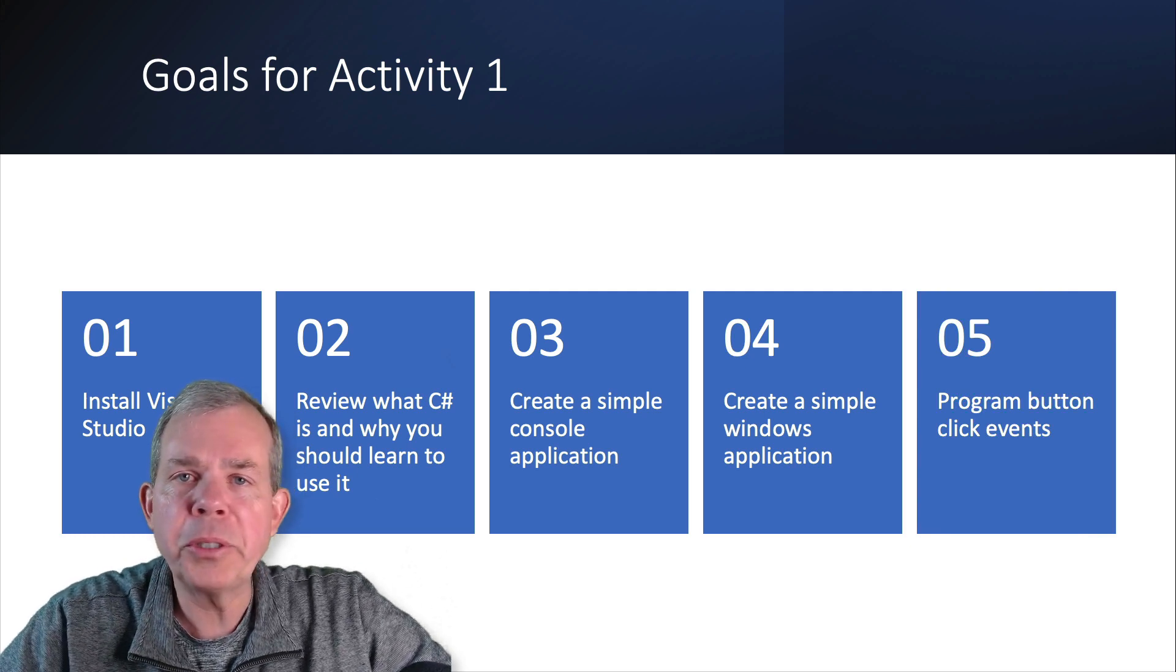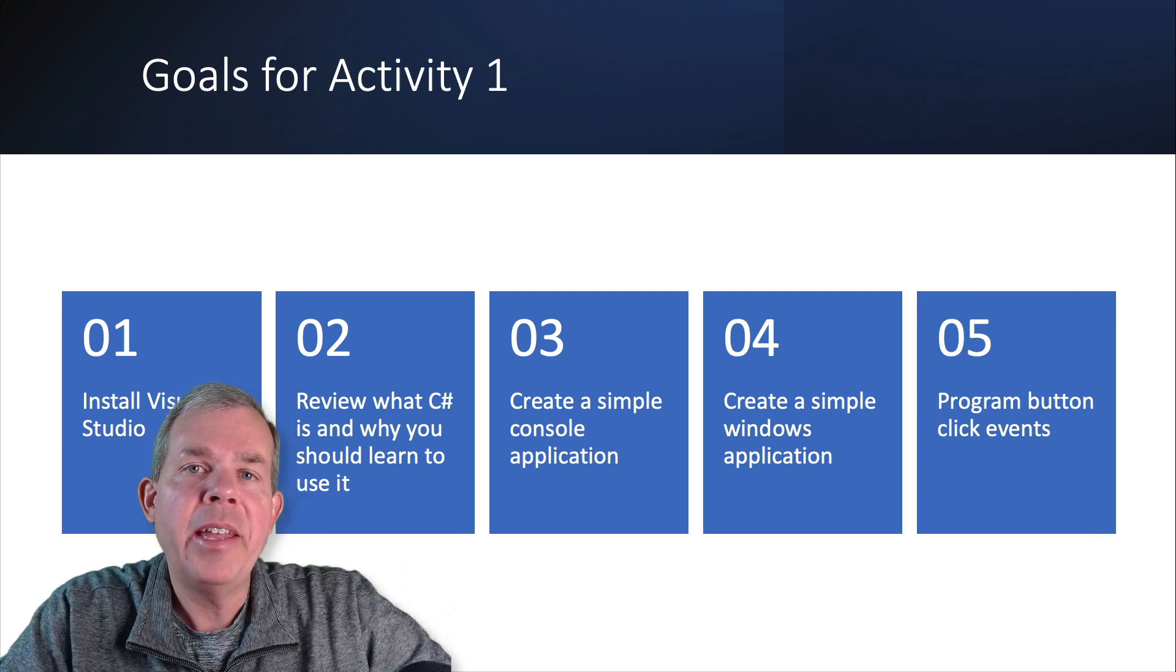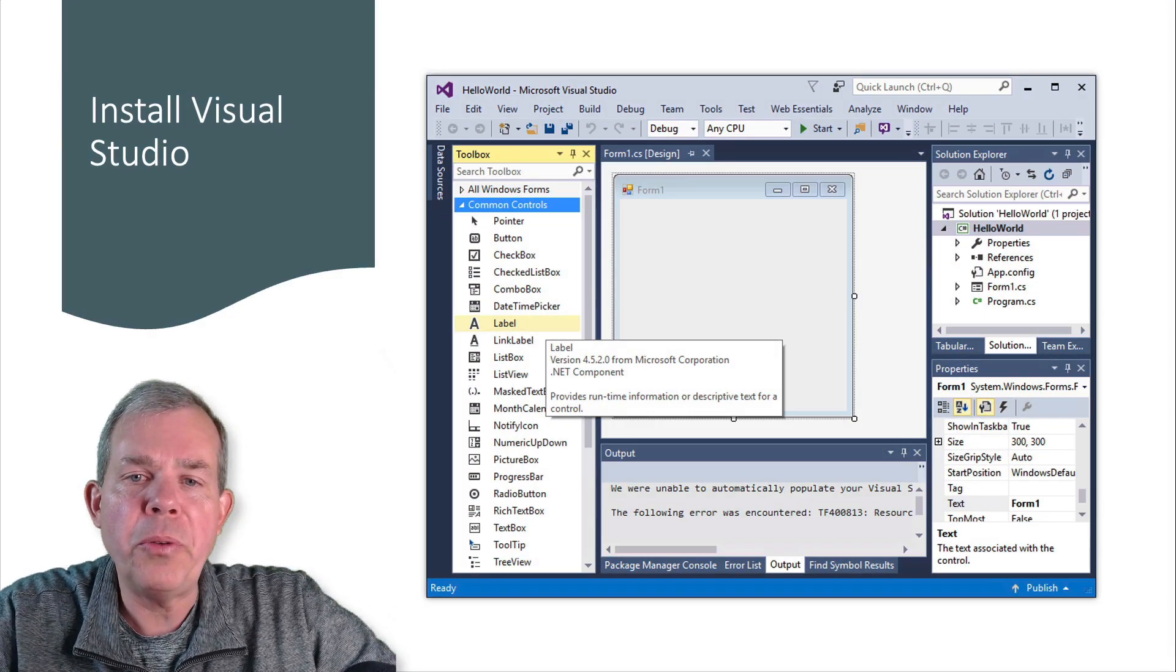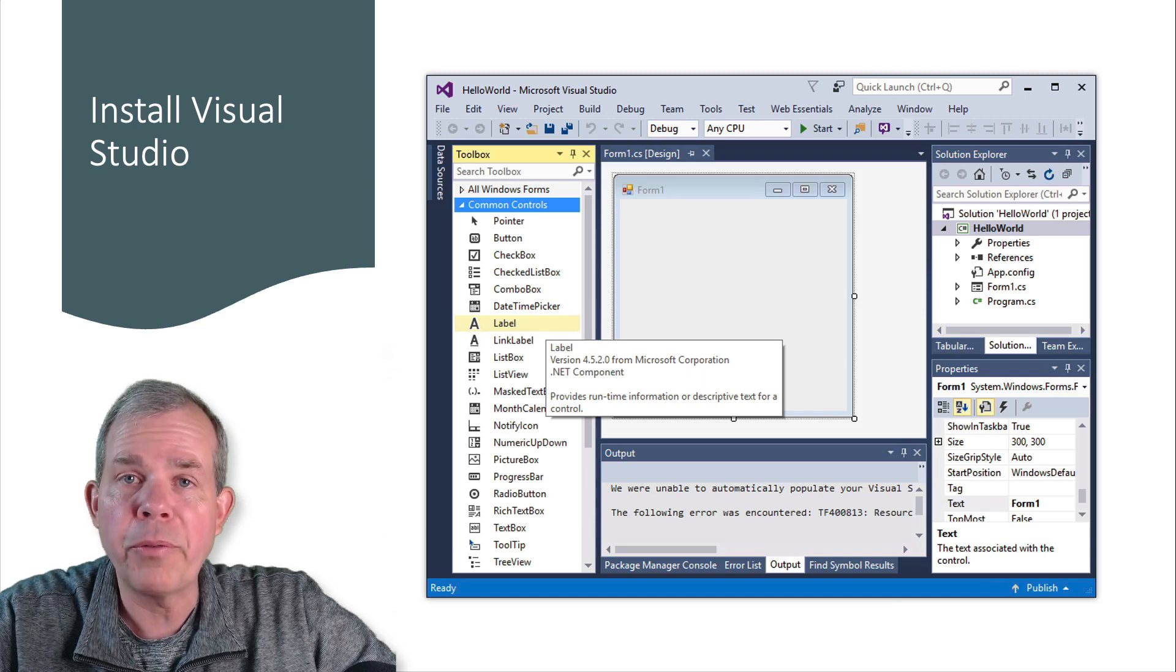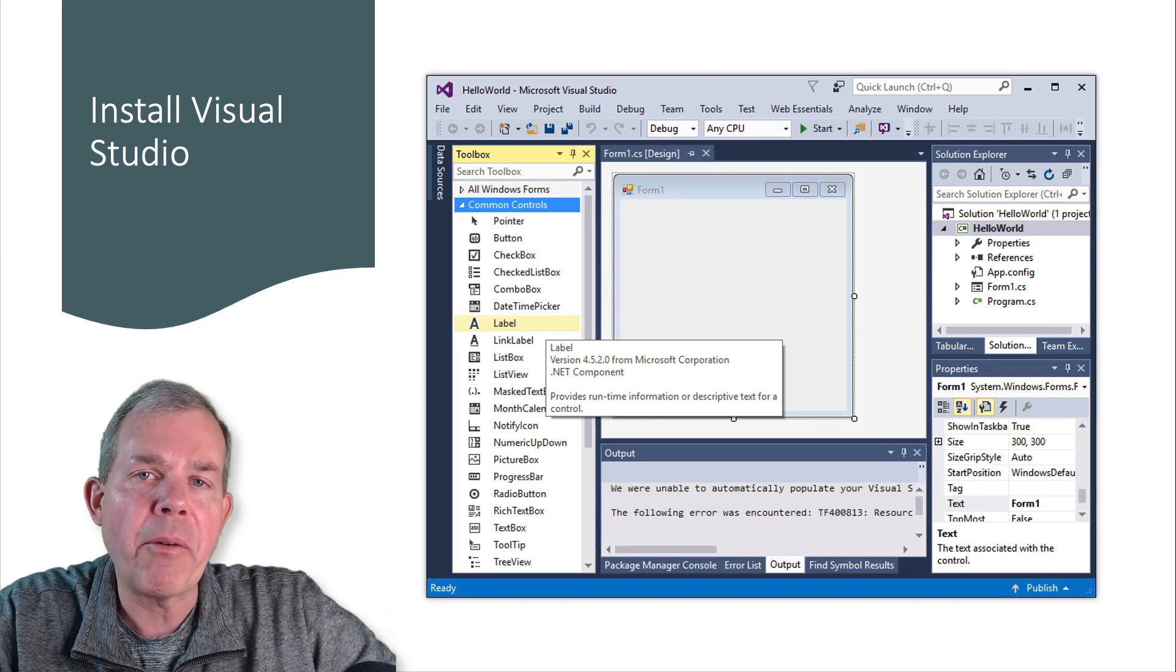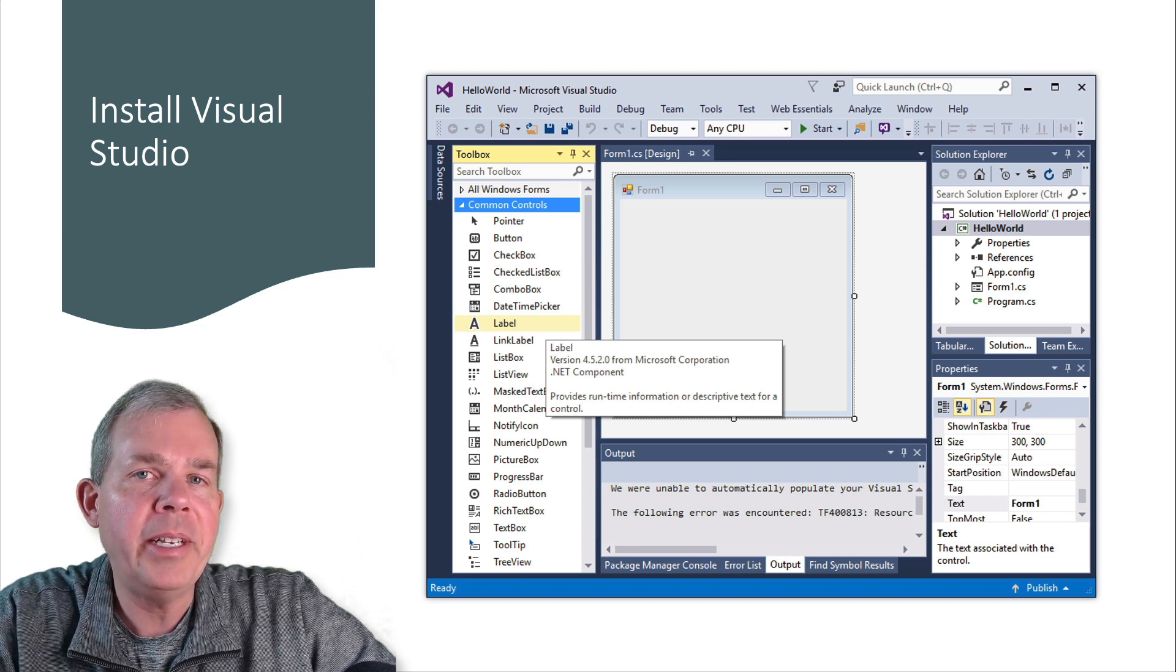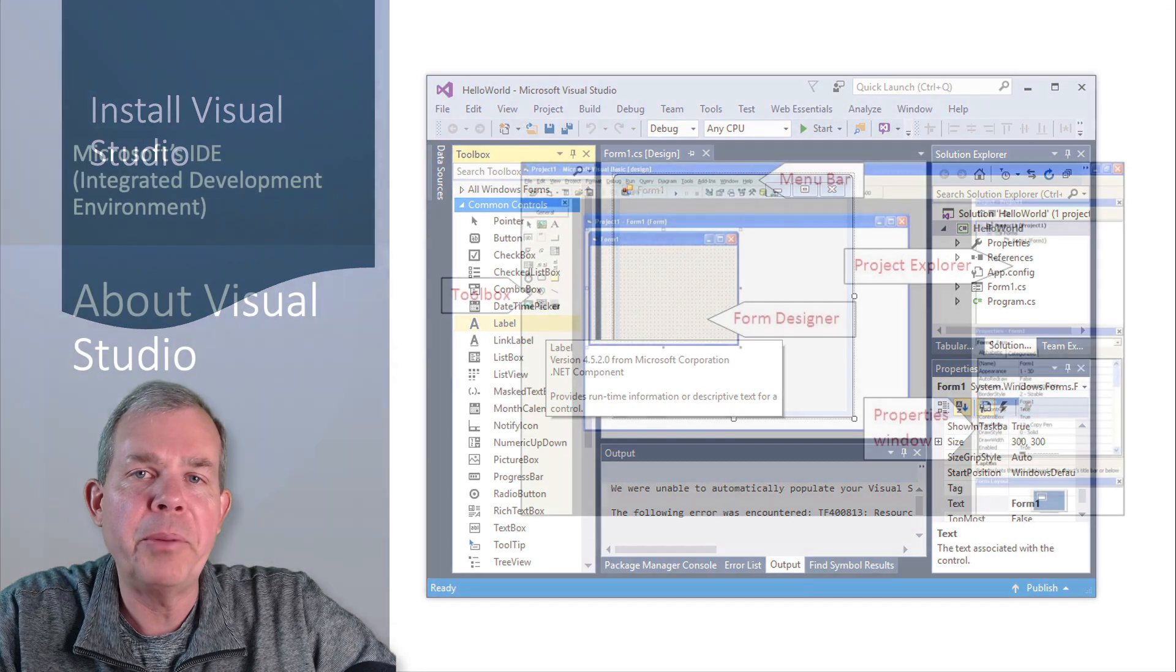This part of the course will give you the first introduction to creating applications that will run on Windows. We're going to install Visual Studio, which is Microsoft's premier tool for software development. We'll look at some of the pieces around the edges of the window, a rather complex interface, but with experience you'll get to feel very comfortable here.